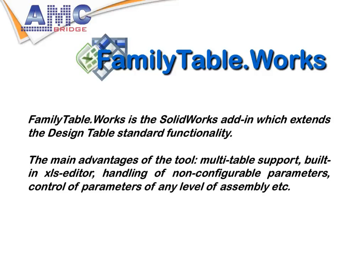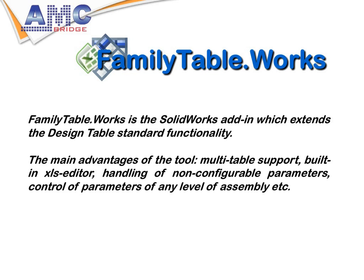Family TableWorks is a SOLIDWORKS add-in developed by AMC Bridge that extends DesignTable's standard functionality. Main advantages of the tool include multi-table support, built-in XLS editor, handling of non-configurable parameters, and control of parameters at any level of assembly.